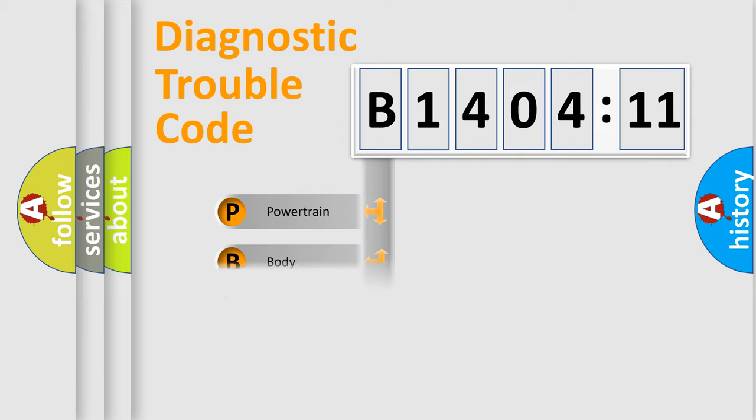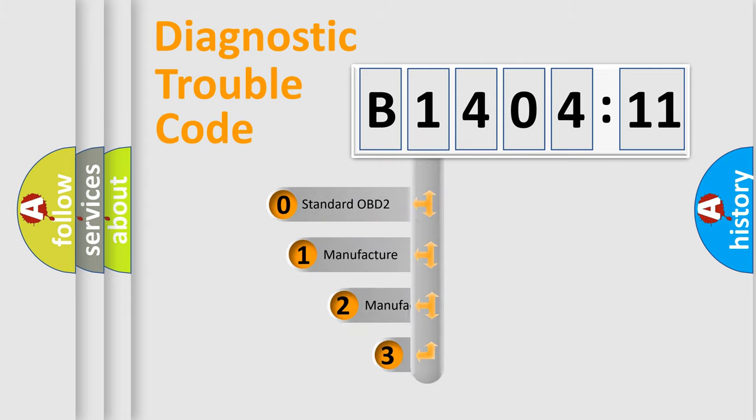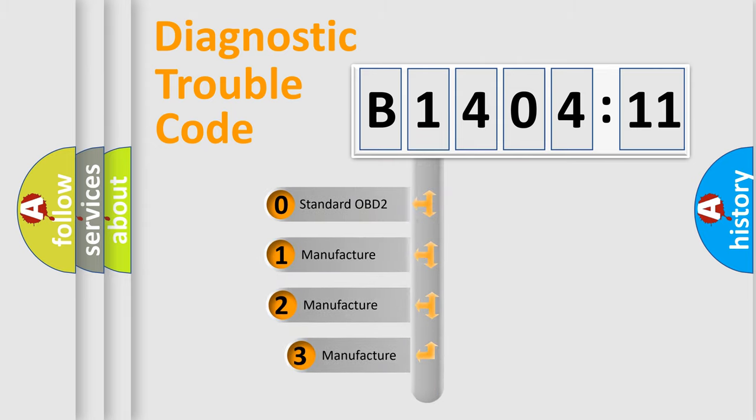Powertrain, body, chassis, network. This distribution is defined in the first character code.